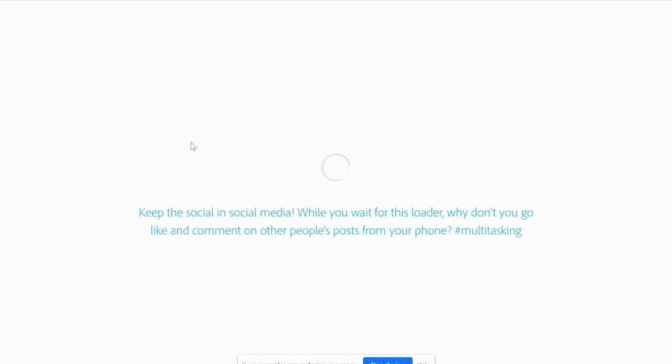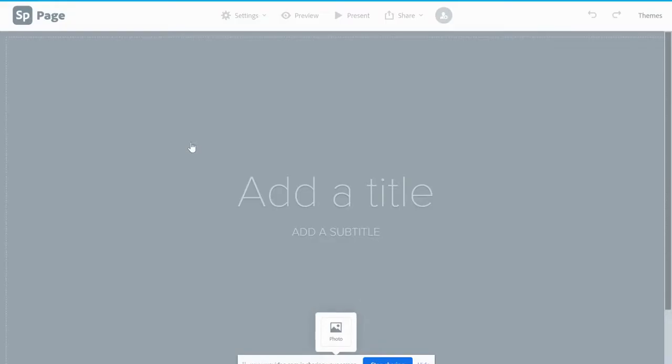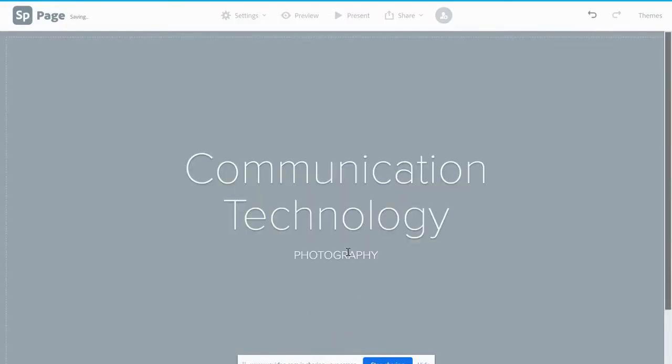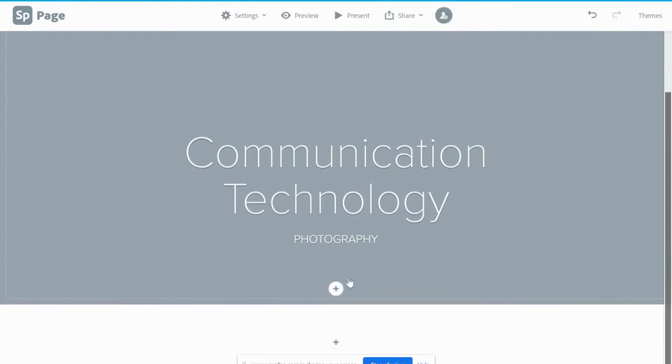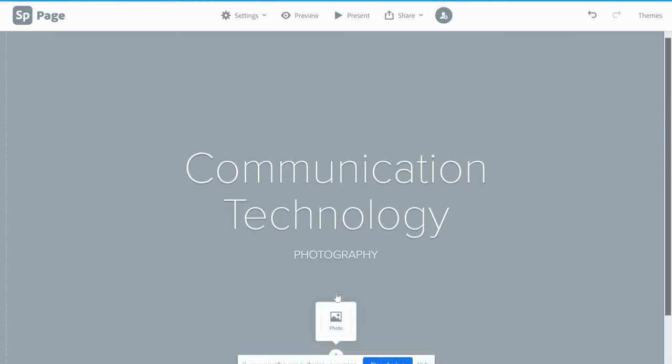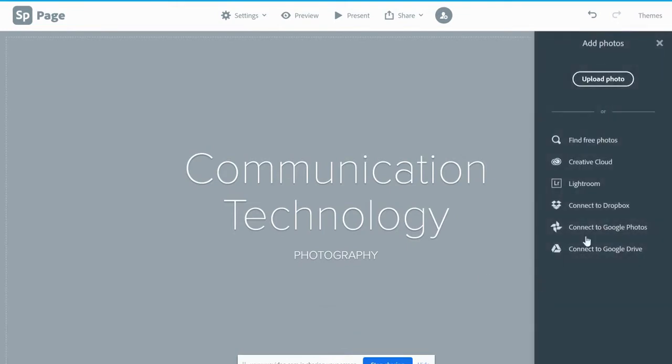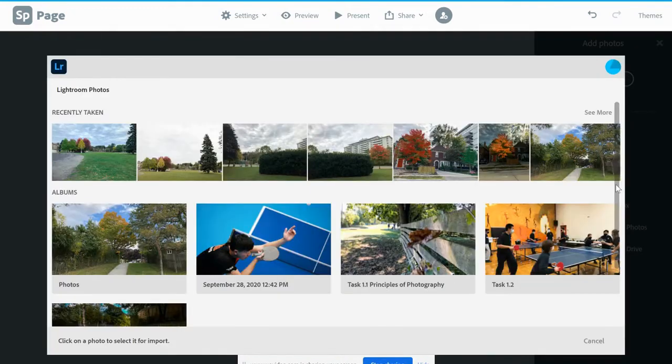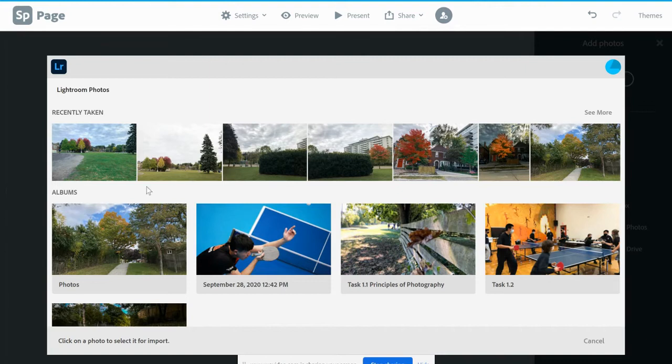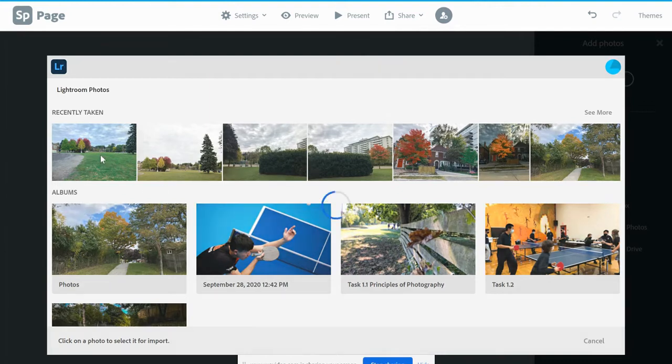You find a photograph to put on the background. You click the plus, select photo, and then you will look for one in Lightroom. So you click here and you select from one of your photos in Lightroom. I will select this one.